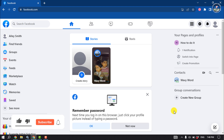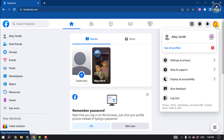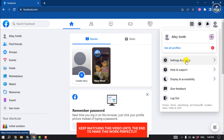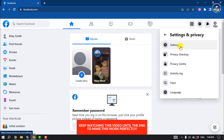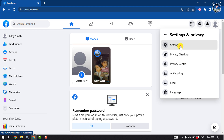First of all, open your Facebook and make sure to log into your account. Then click on your profile, go to Settings and Privacy, then Settings.